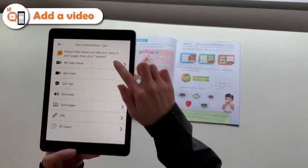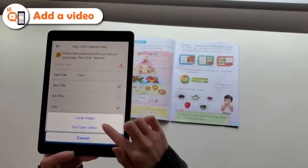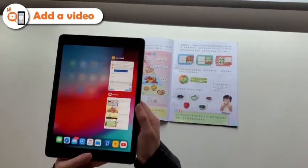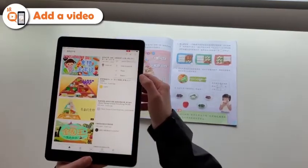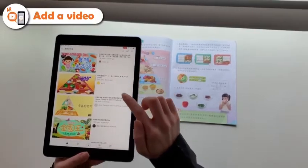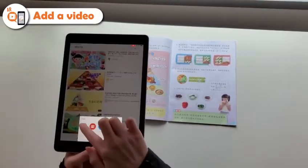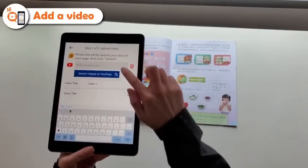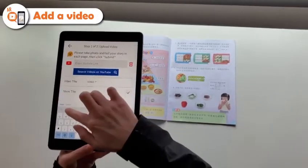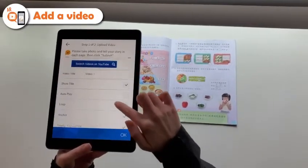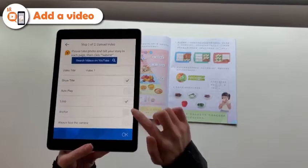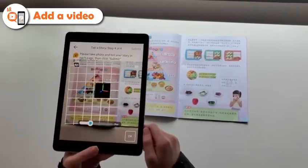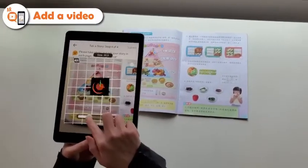Add a video — you can add a video from YouTube or your local album. Copy a video link, then paste the link into the Storyteller app. You can control the size and position of the video plane.